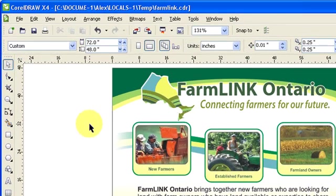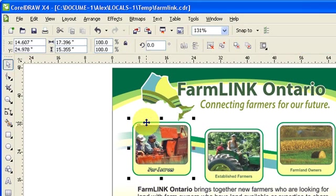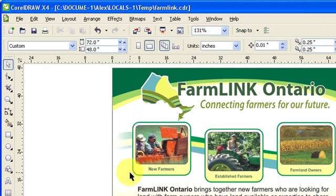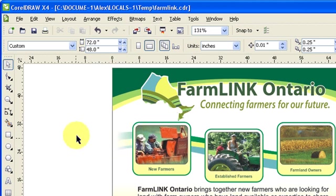In Corel, you can always click on a box and you would see the dimension here. But what if the client wants an artwork or a printout with the dimensions shown inside — for example, showing that this is 40 inches or whatever. That tool is the dimension tool.